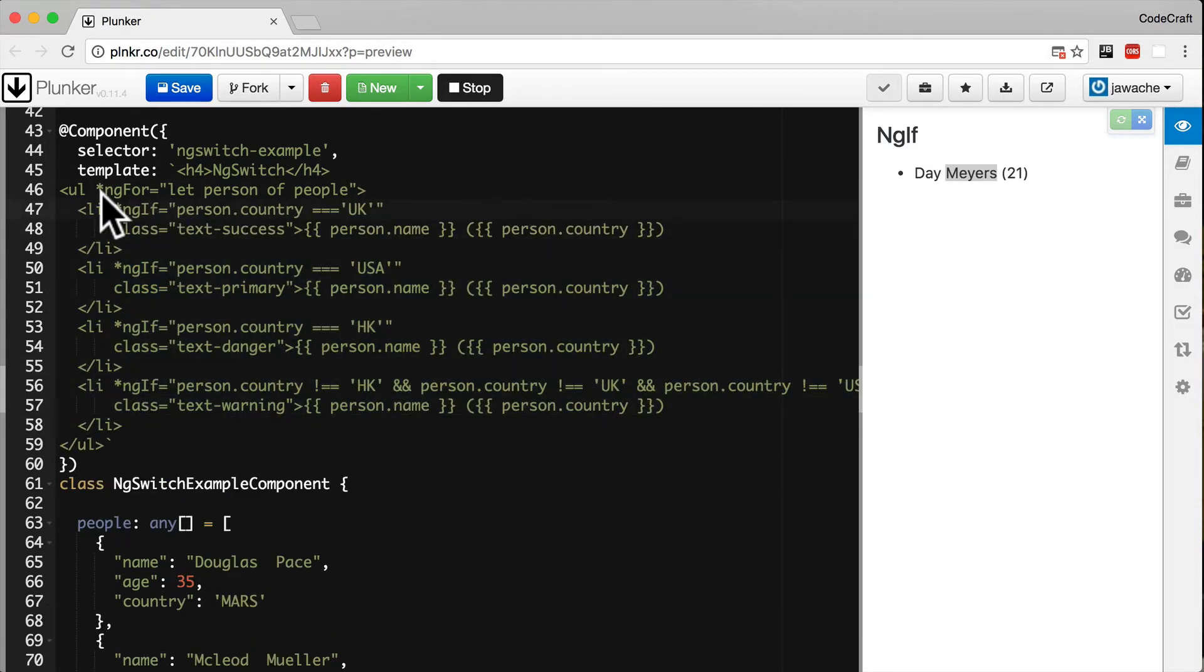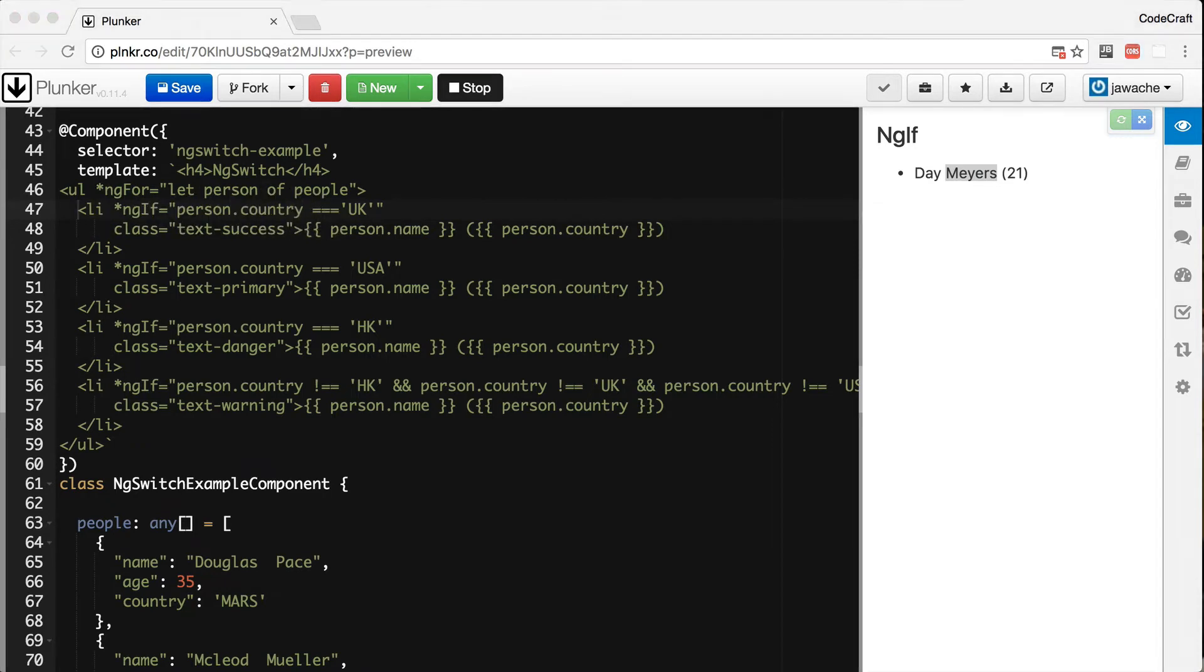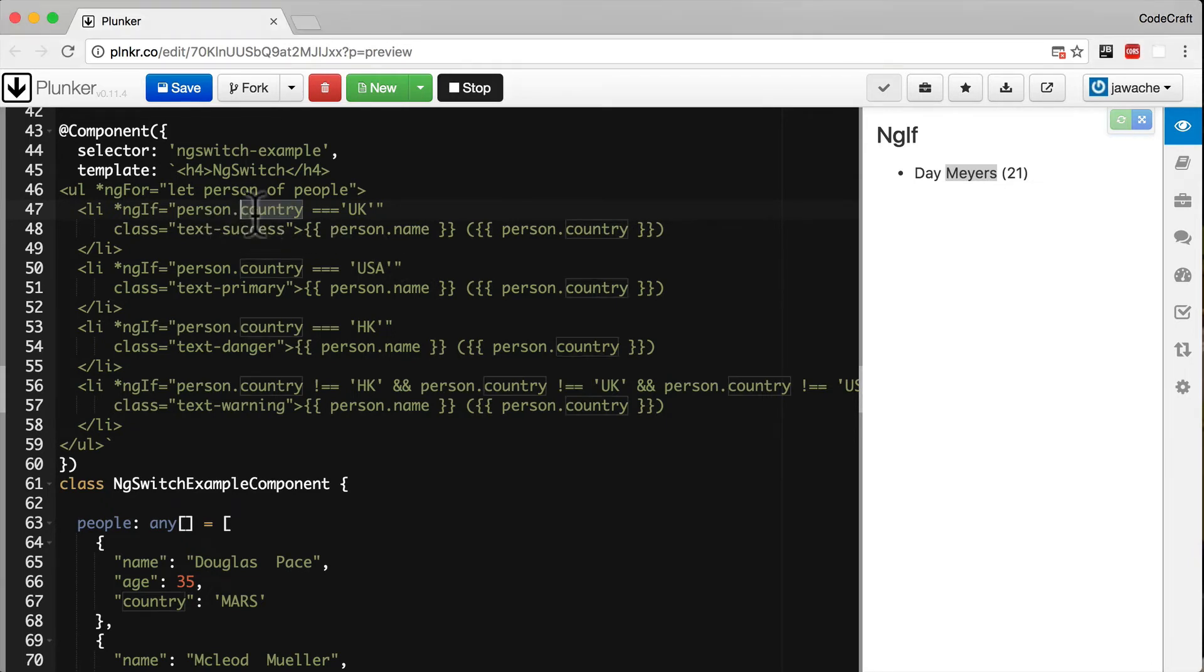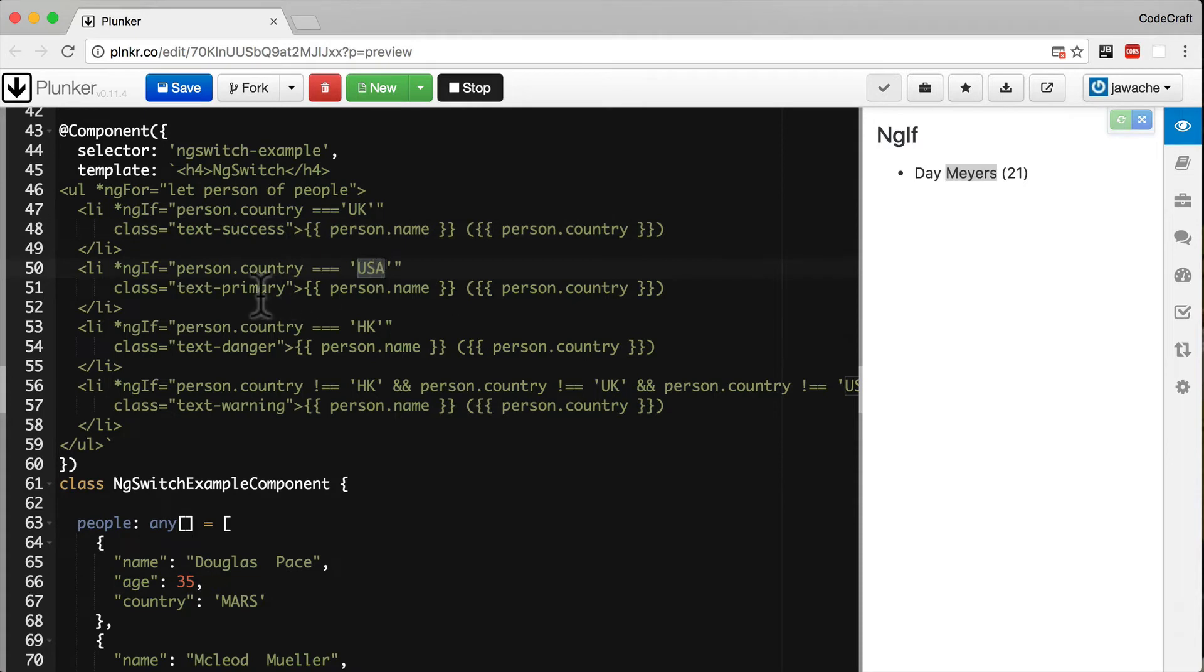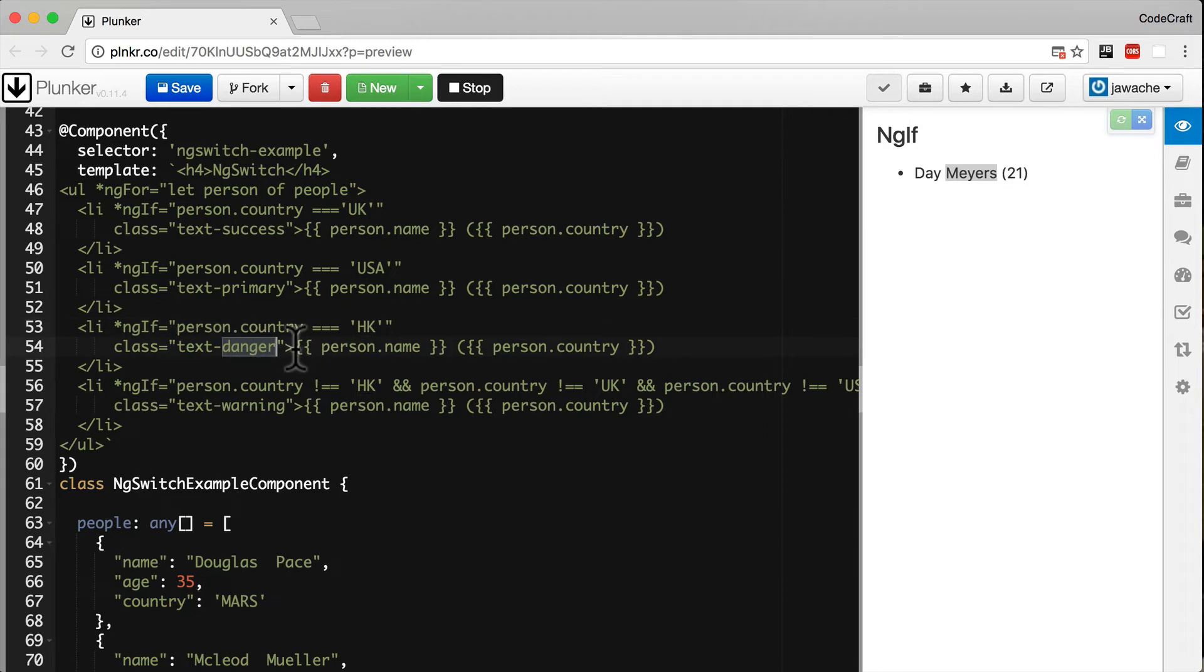Here again we have an ng-for on the ul and then an li. The first one: if person.country equals UK, we show a class of text-success, then the person name and country. If they're from the USA, we show primary; Hong Kong, danger; and so on.